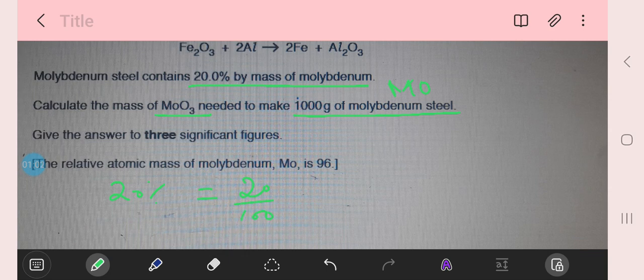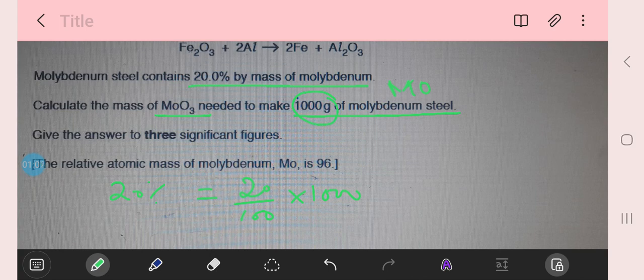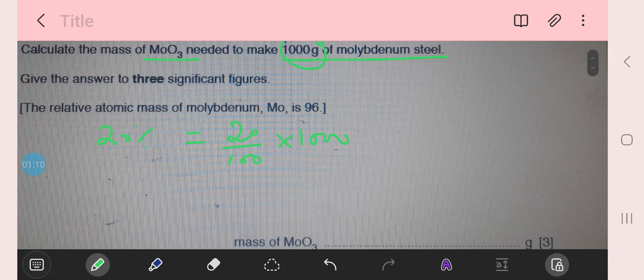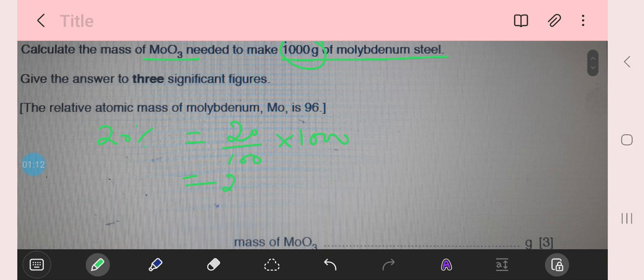20 by 100 into 1000, which is the total mass of the molybdenum steel. So the mass in grams is 200 grams.